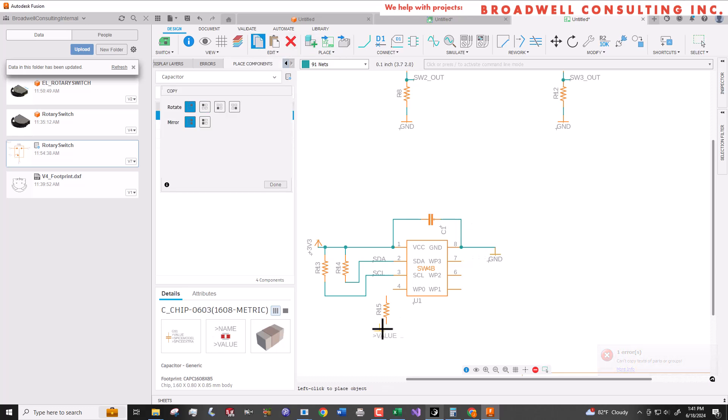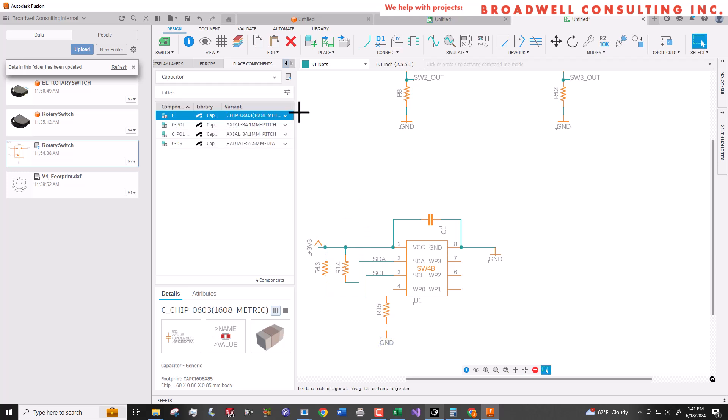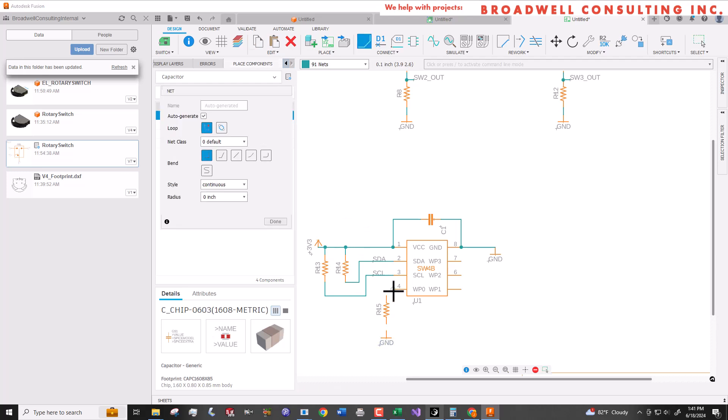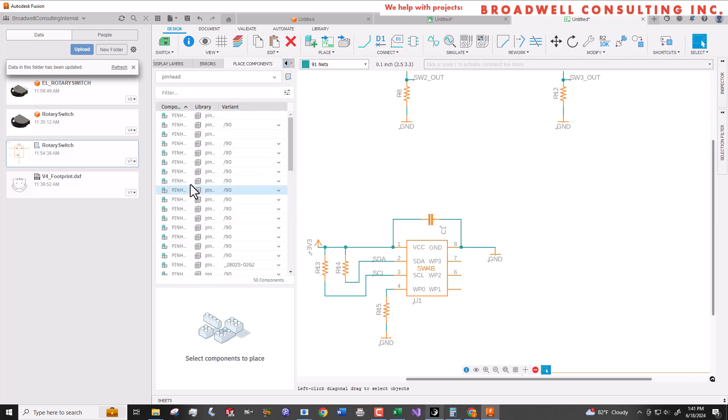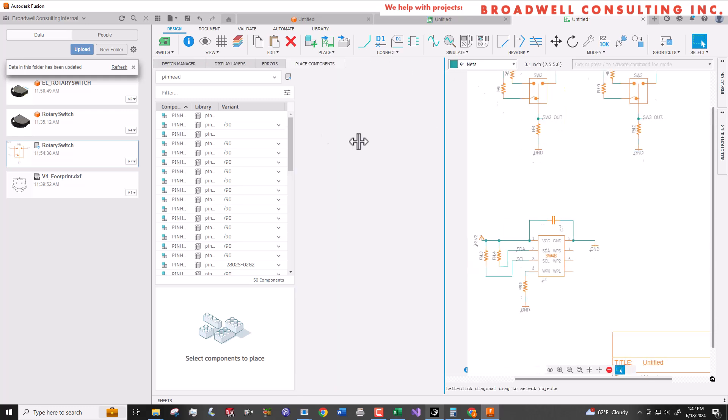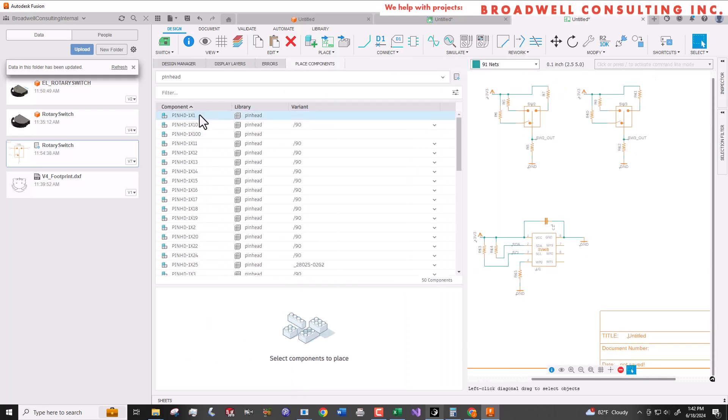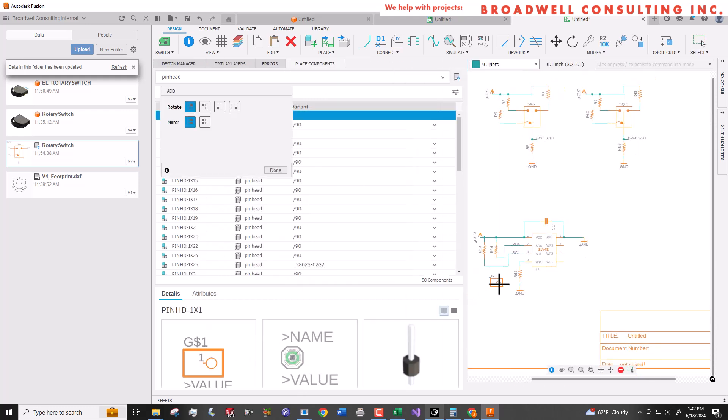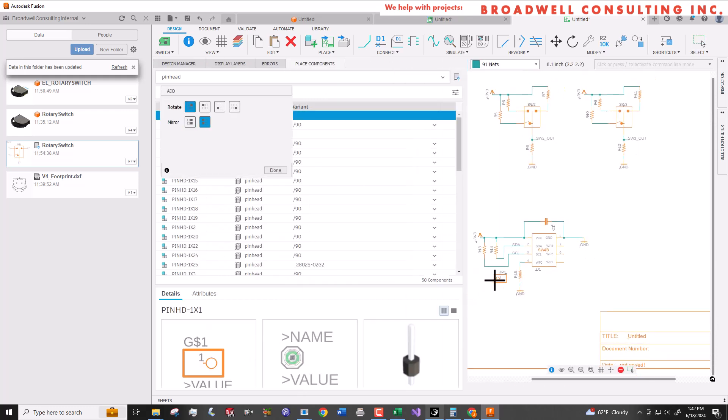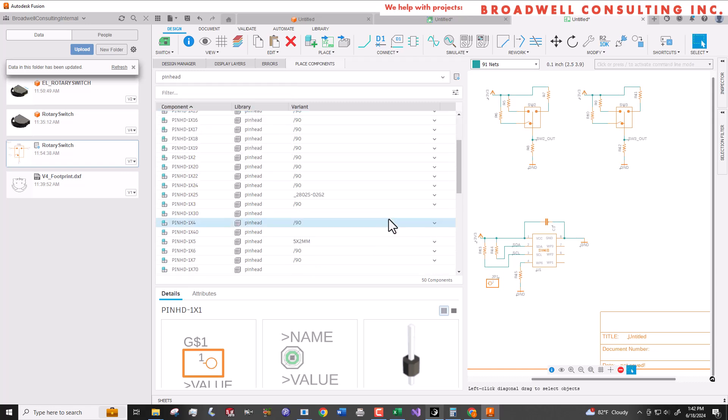I like doing this on early development boards because it gives me a lot of flexibility to potentially use the board for something I hadn't anticipated when I did the initial design. Pin header holes are in the pin head library and so we're going to add a one pin hole to the WP0 net.